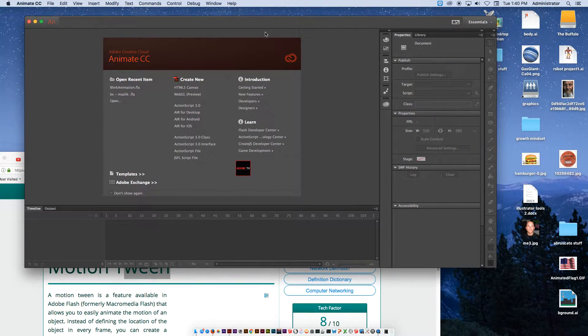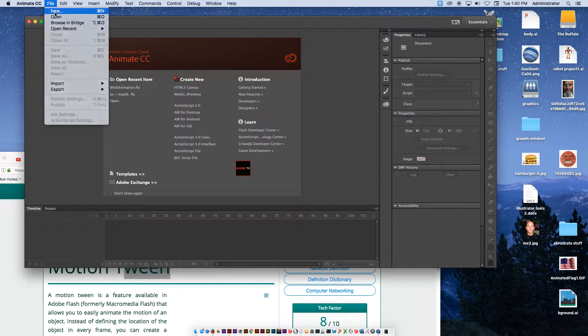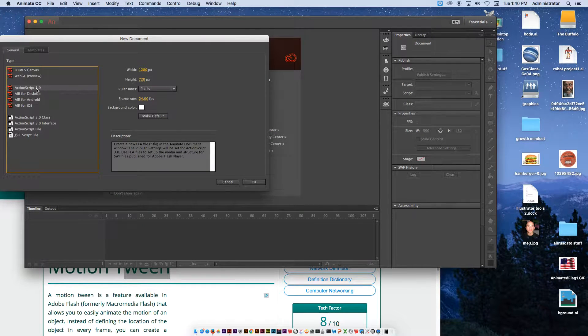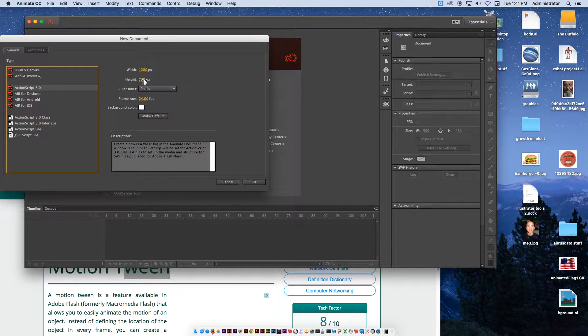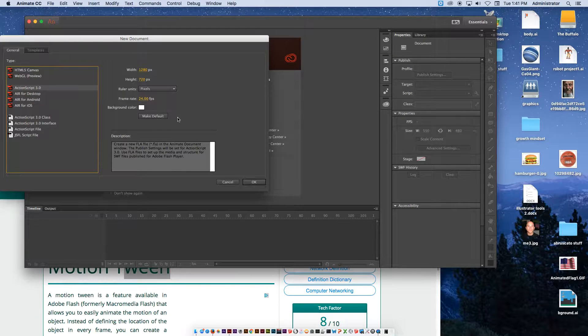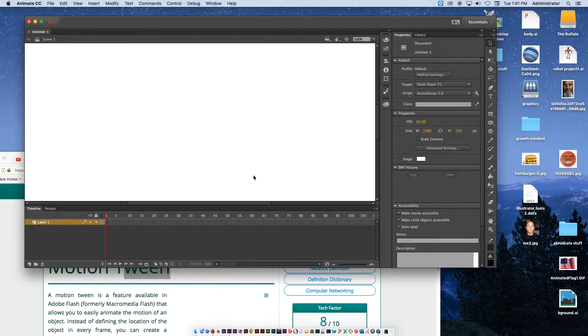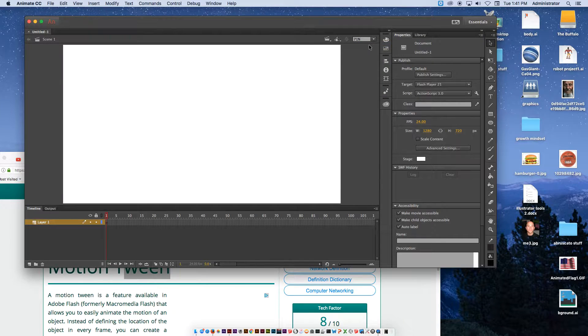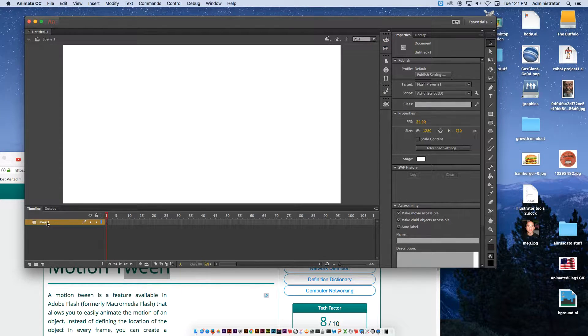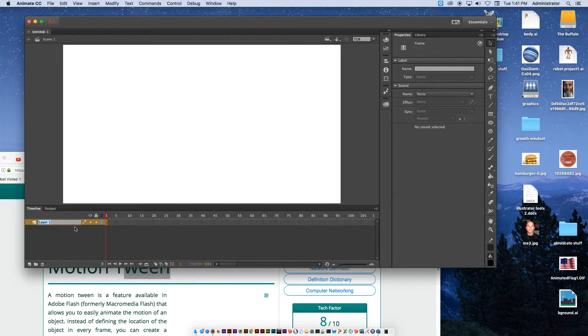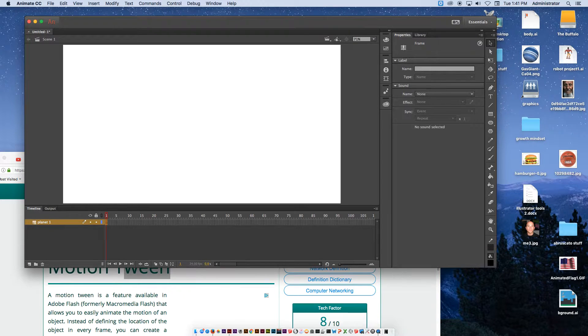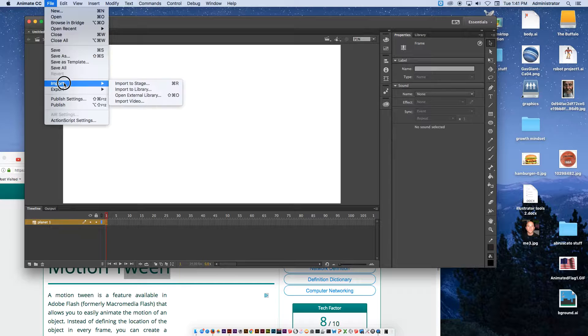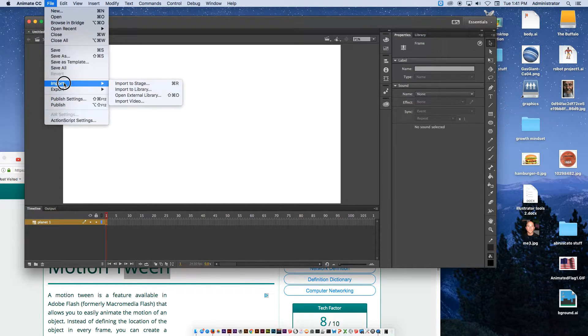To begin we're going to open up Adobe Animate and go to File and New. When we go to File and New, we want to do an action script. The size of it right now we can keep at 1280 by 720, and 24 frames per second. We're going to click OK. I'm going to fit it in the window so you can see it easier. Inside the timeline, this first layer that shows up, I'm going to double click it and call it Planet 1 because I'm going to import my first image into that layer.